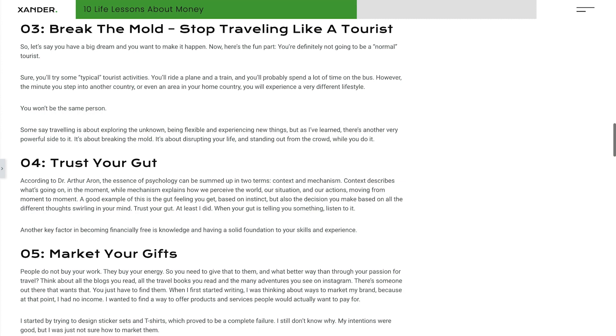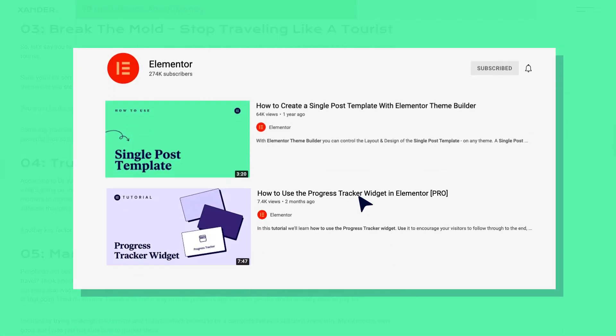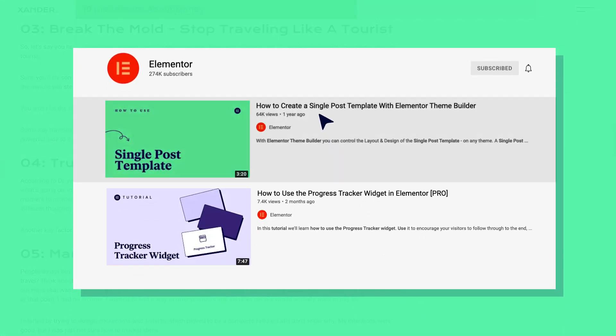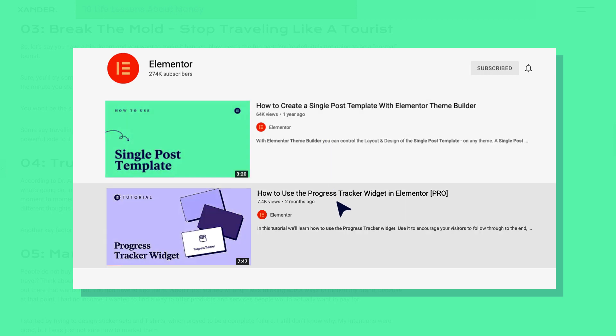The tutorial does require basic familiarity with the progress tracker widget and single post template feature. So if you're not yet familiar with these, we recommend you first watch our dedicated tutorials. See the links to the course and tutorials in the description.